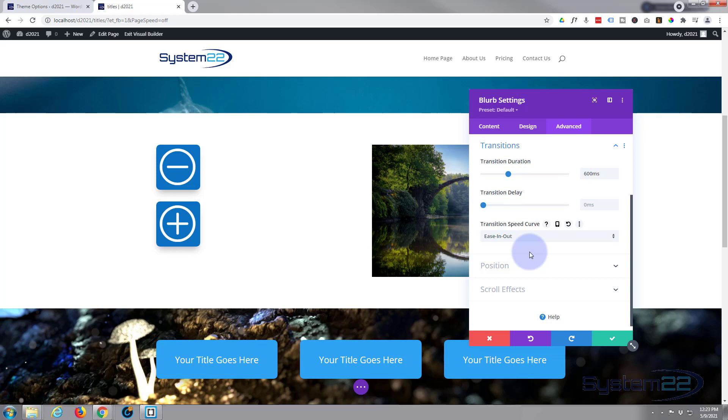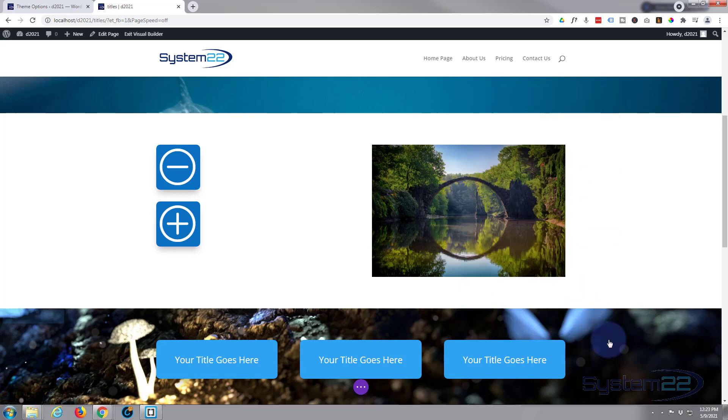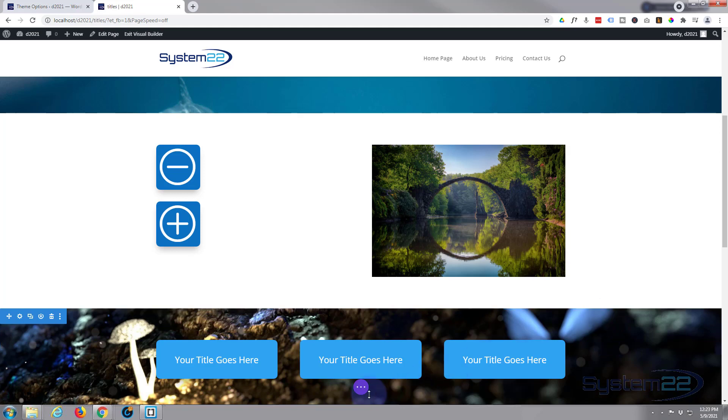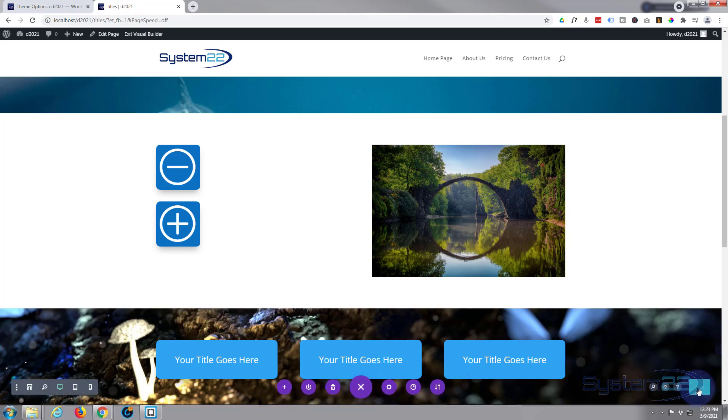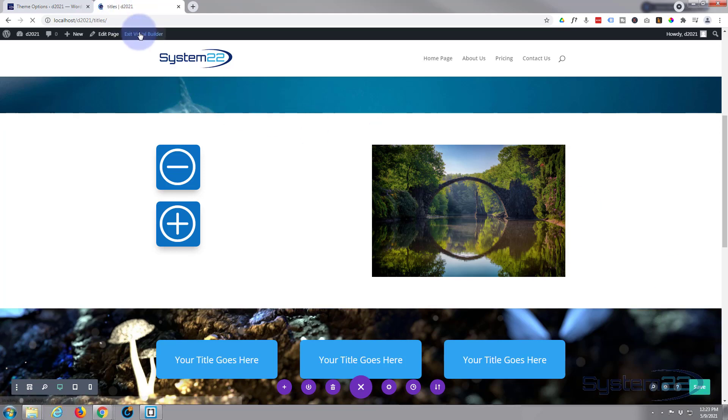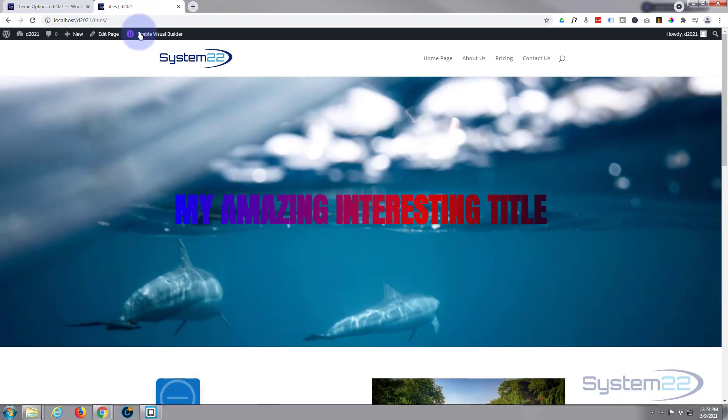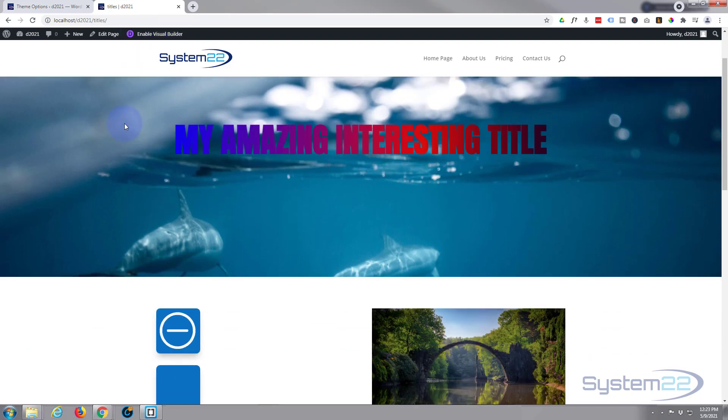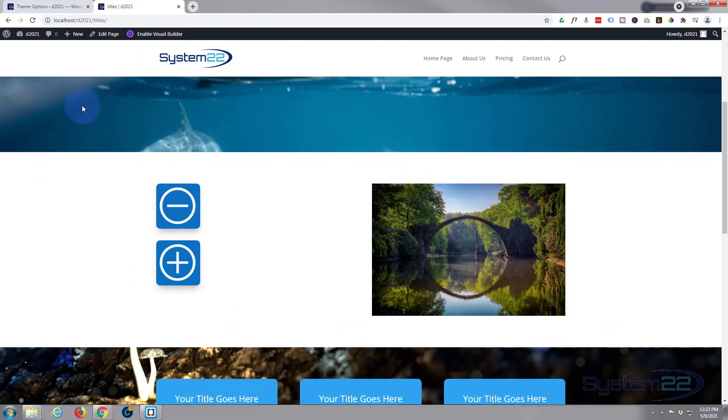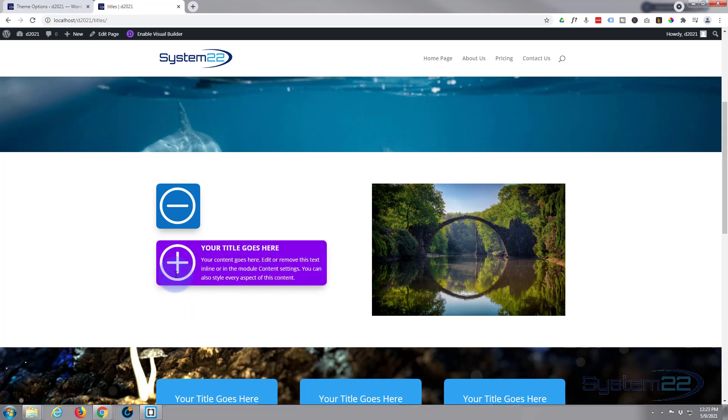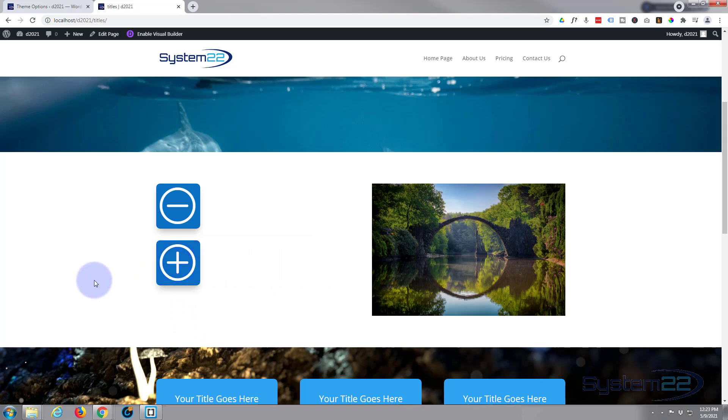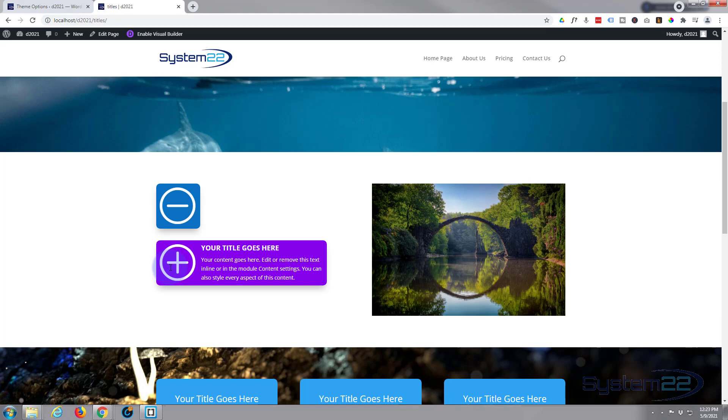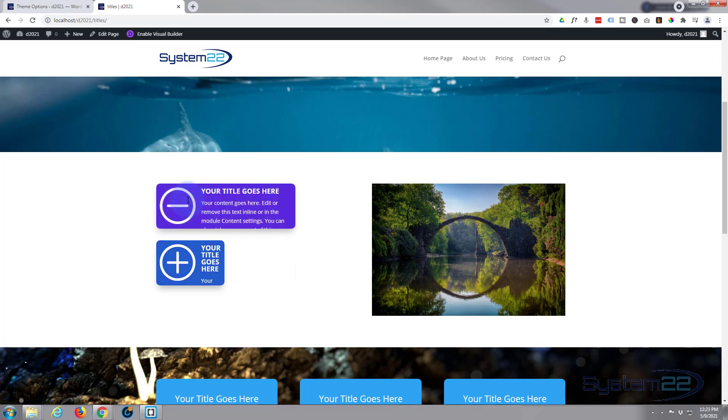So if we've done everything correctly, this should now work. Let's save our changes. Save the page changes. And exit the visual builder. We'll go down to where we were working. There we go. There's our new little icon. When we hover over it, it's going to change color and reveal our text. That's a nice little feature to have on your site.